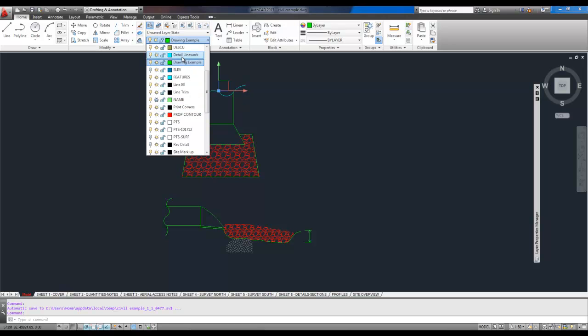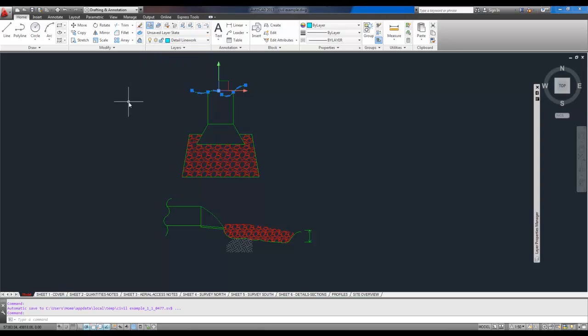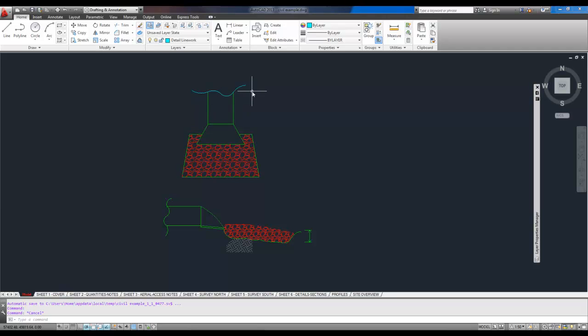So we're going to select detail line work. The layer's now been changed for that line to the detail line work layer.